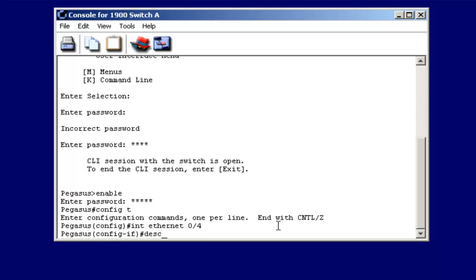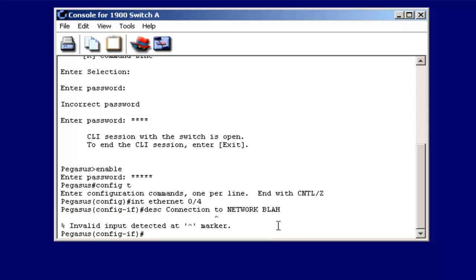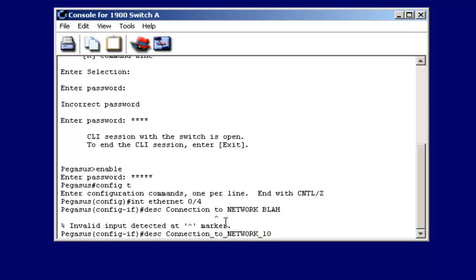Once I do that, it's the same command description. The only difference is, unlike other models of switches and routers, you can't use spaces in the description string for the 1900 Catalyst switch. If you do, it won't understand the command, and it'll give you a syntax error. Let me show you what I'm talking about. Connection to network blah. Now this will give us an error. I'll hit return. Notice it tells us invalid input detected at the caret marker, and that's because of the space there. So if I wanted to, I could just use an underscore. It's usually what you use on a 1900 Catalyst.